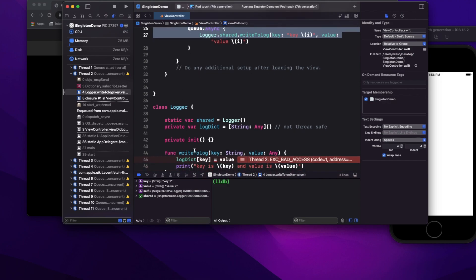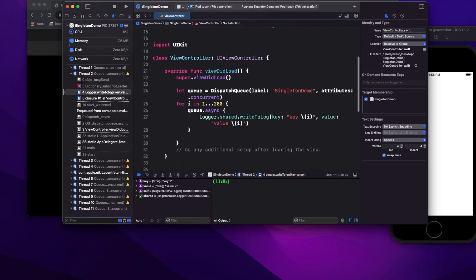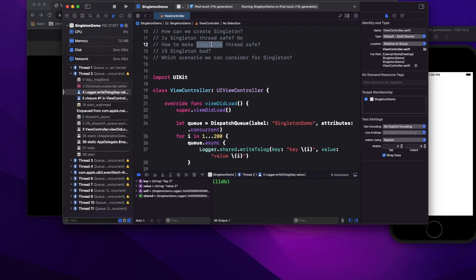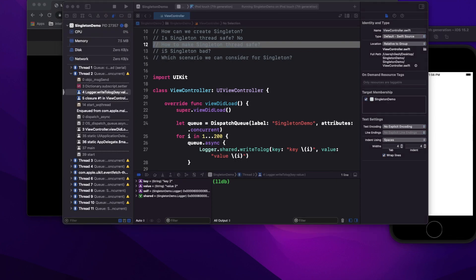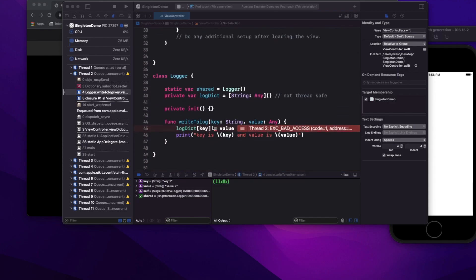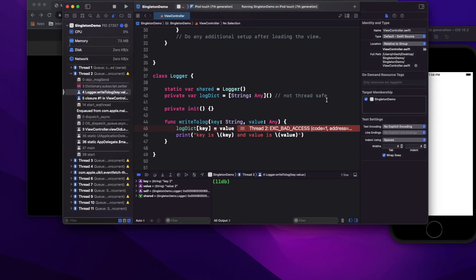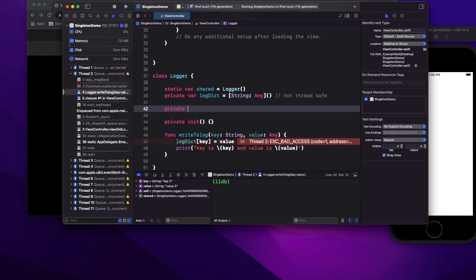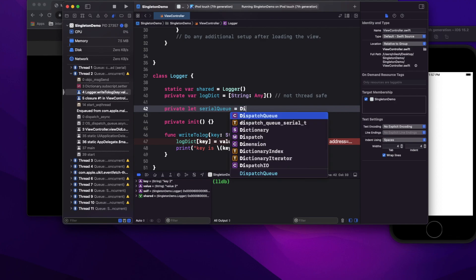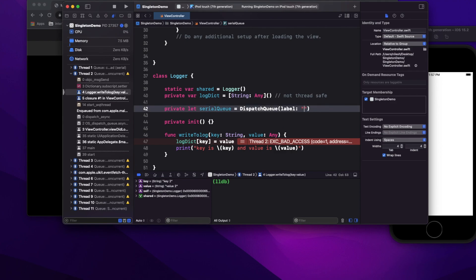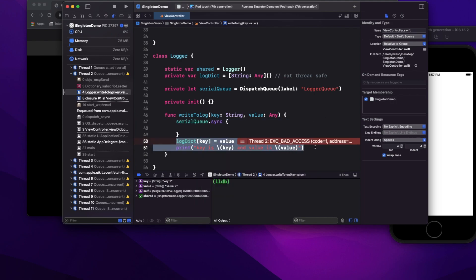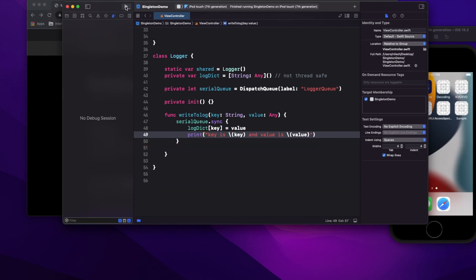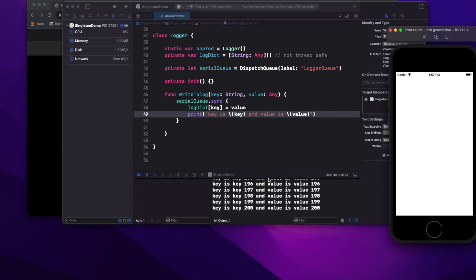So singleton is not thread-safe by default. How can we fix it? One approach is to use a serial queue inside the Logger class. I define a private serial DispatchQueue with label 'loggerQueue', then wrap the logDict assignment inside queue.sync. Running it now — no crash, everything logs correctly.